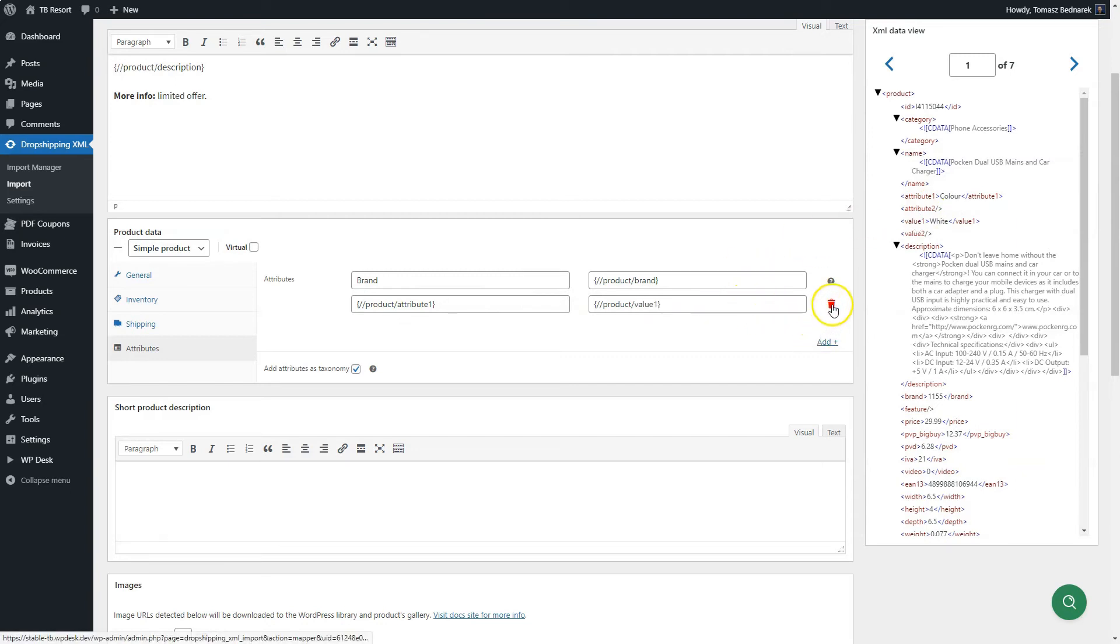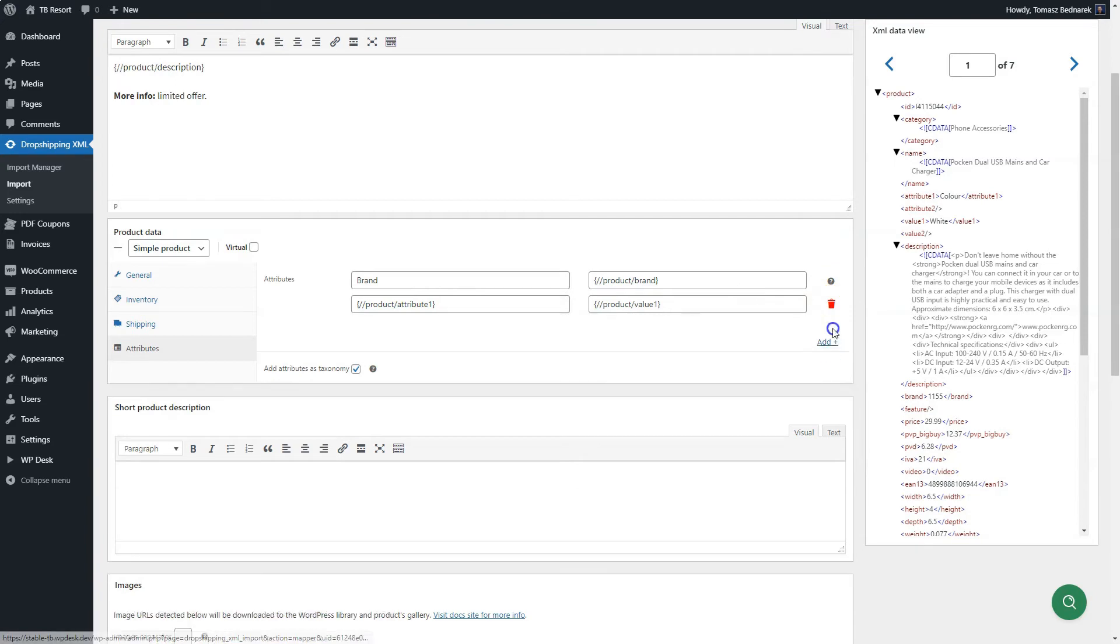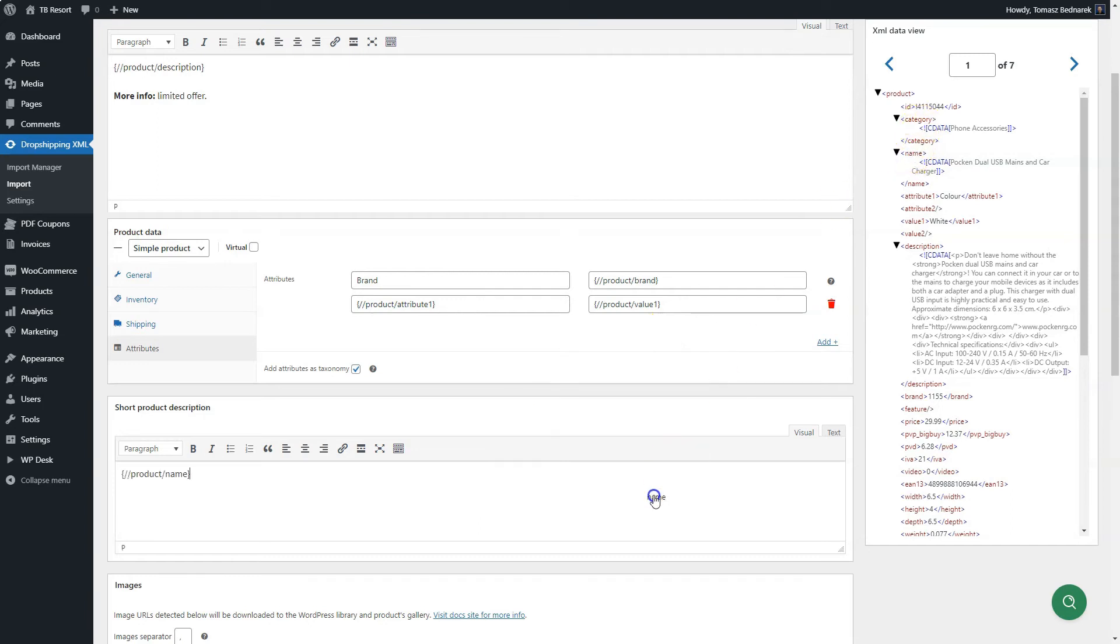Add more attributes in a similar way. You can delete them easily as well. Next, go to the short description. Add any tags from the XML file, add your content, and use the editor options. As for the main description, also here you have full flexibility.